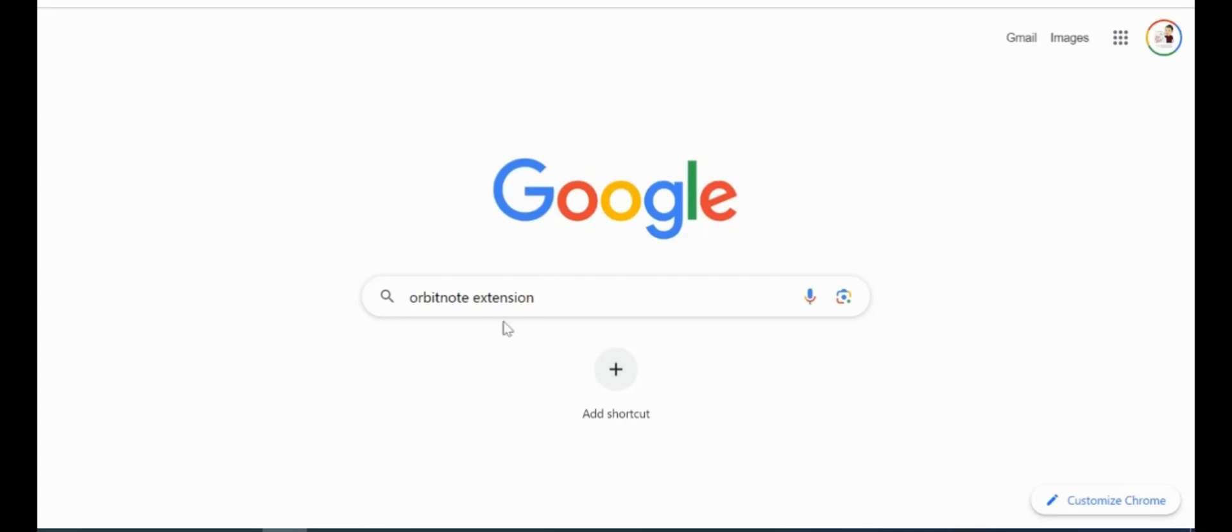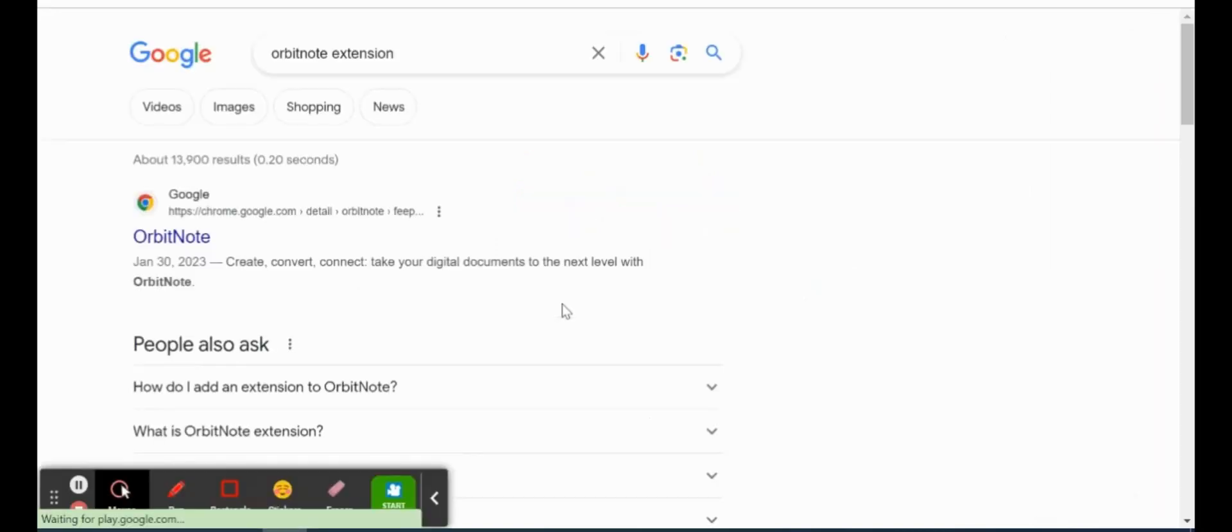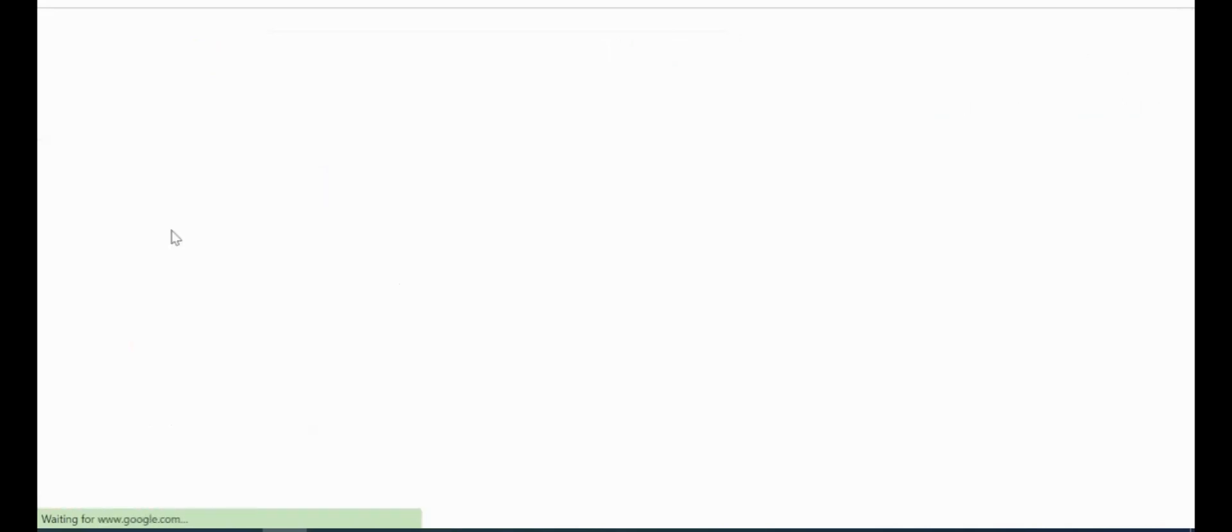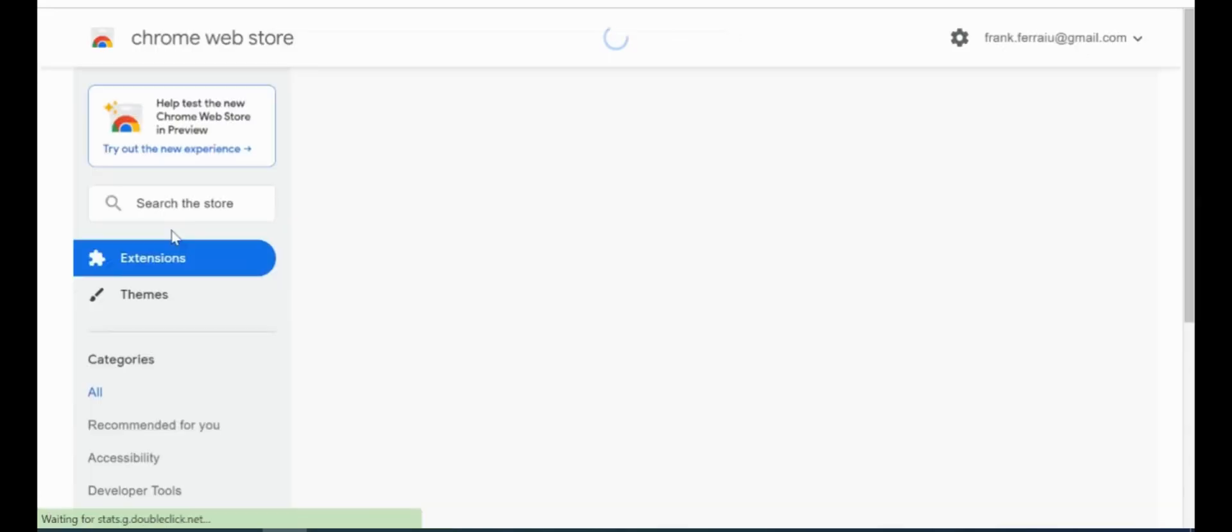So what we're going to do, we're just going to do a quick check of the OrbitNote extension and how to download it. If I do a quick Google search for that, we should see the OrbitNote extension show up first at our Google search.